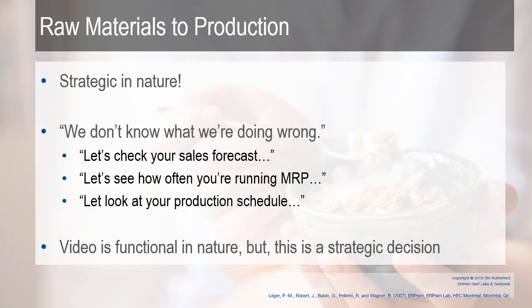The raw materials to production, this is strategic in nature. When I have students who tell me we don't know what we're doing wrong, we're not sure why we don't have the profit we want, the first thing that I check is the sales forecast. The second thing I check is how often they're running MRP, and the third thing I look at is their production. This is really at the core of a good strategy, of a good company running a good manufacturing game.